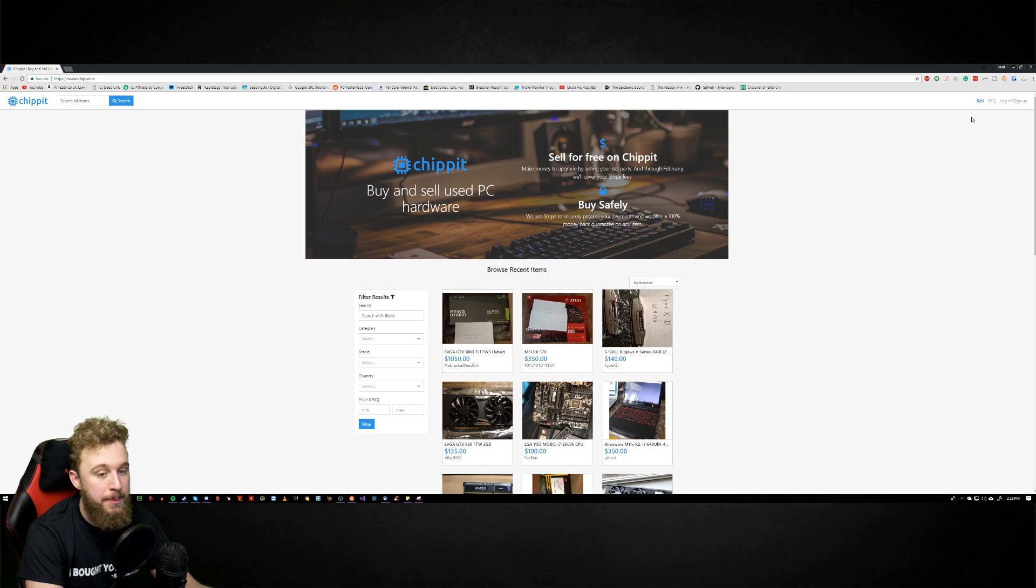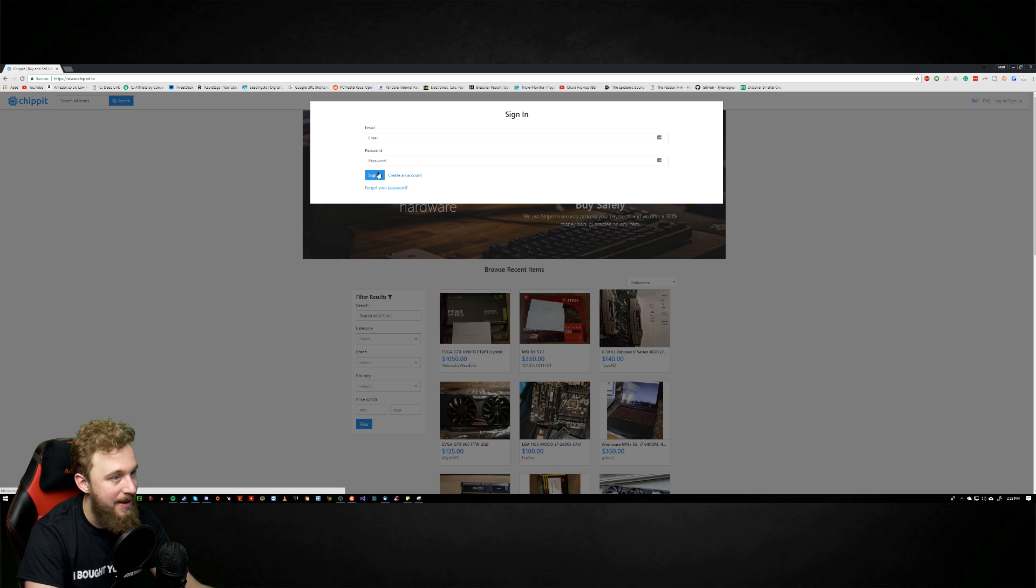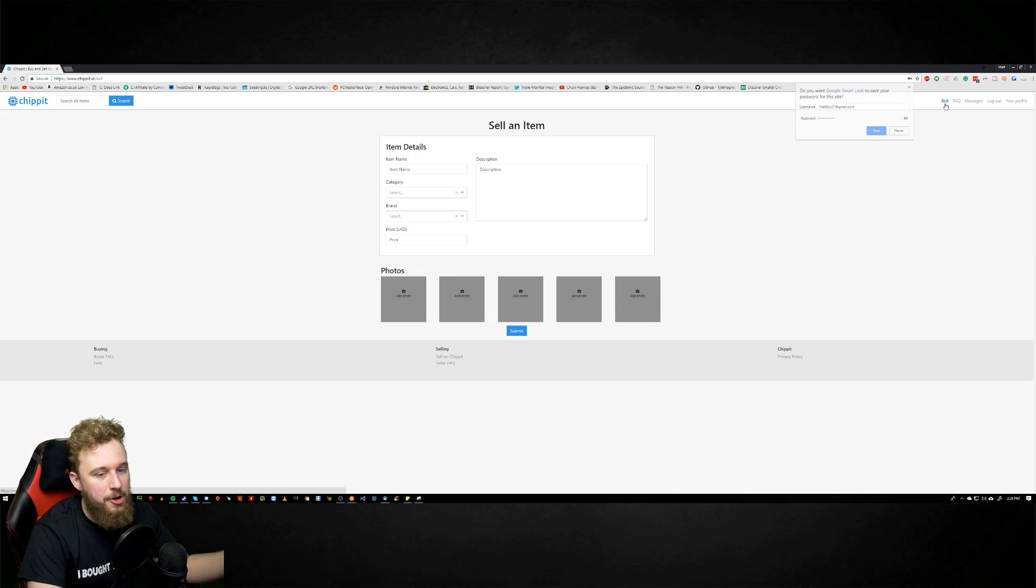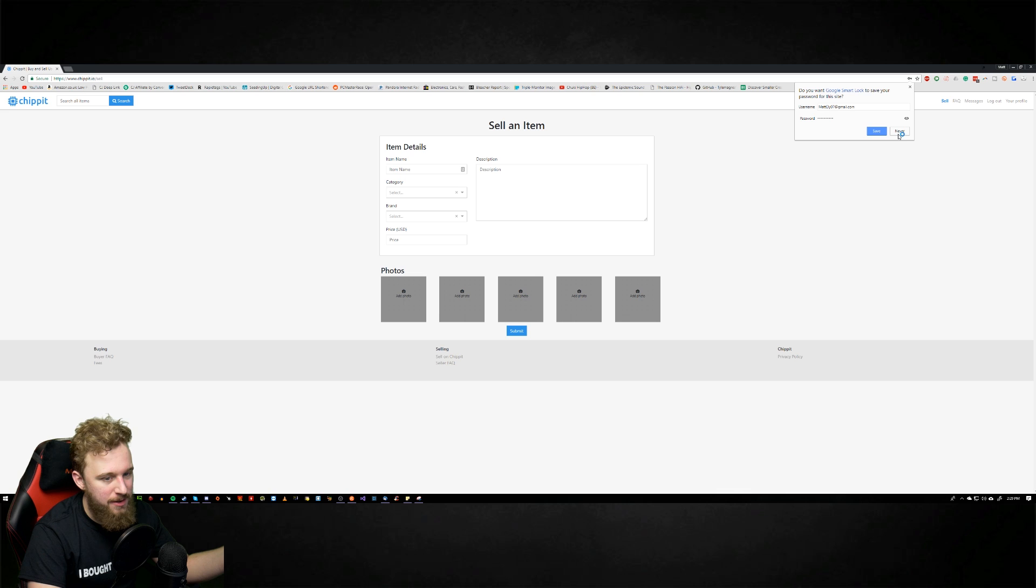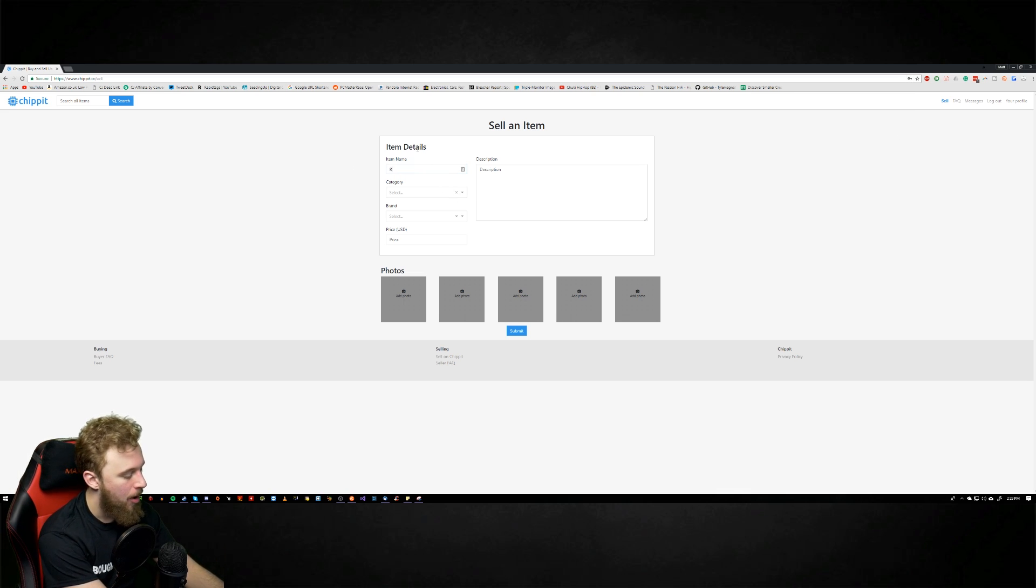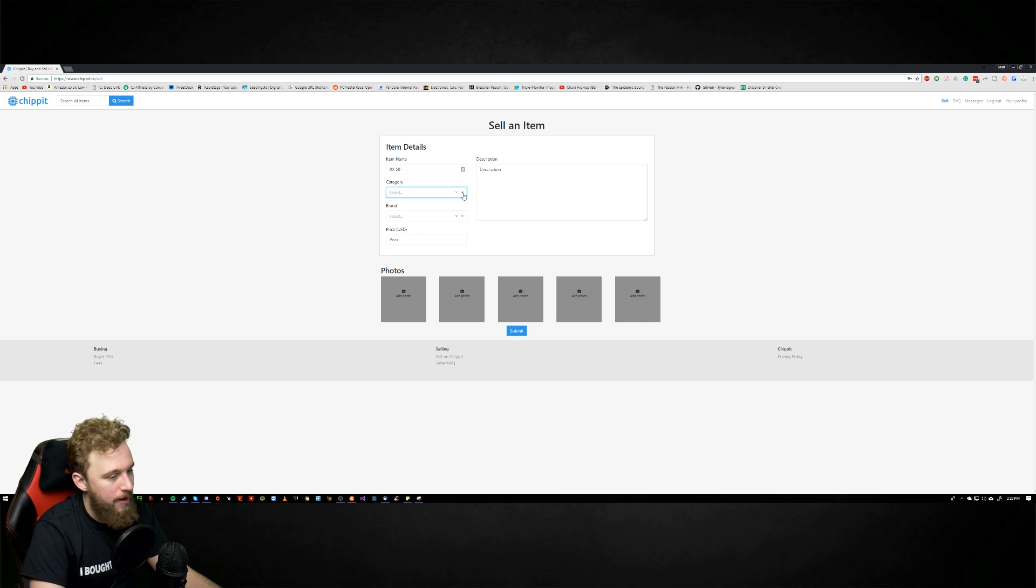Now if you want to sell on this website all you do is go over to sell on this, create an account which I'm going to go ahead and do real quick. Alright so now that I'm signed in I can just go to the sell button and it's pretty self explanatory. What you have right here is your item name so we can say RX 580 and then down below we can select a category of what we're selling.